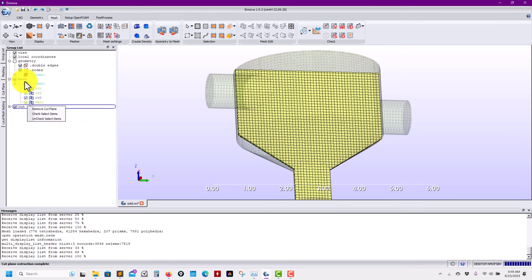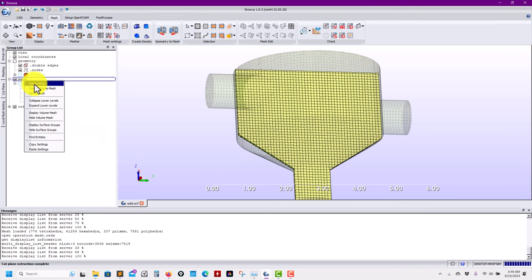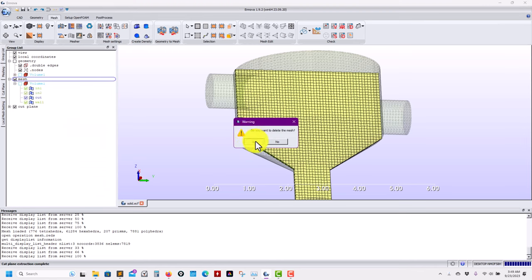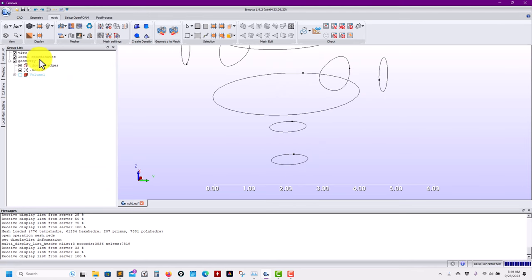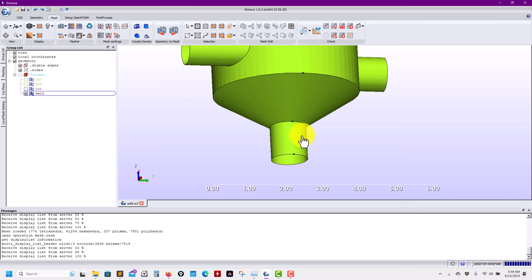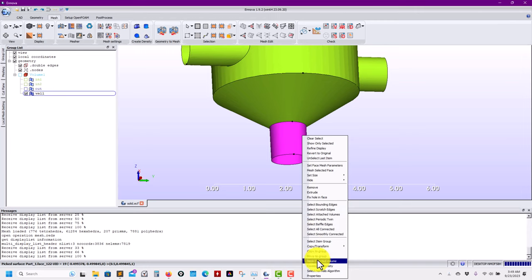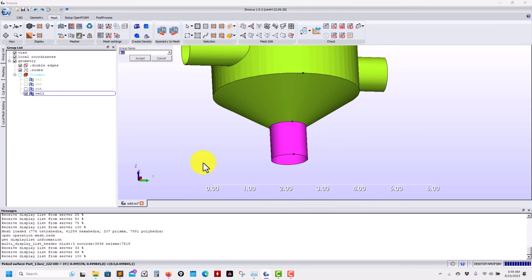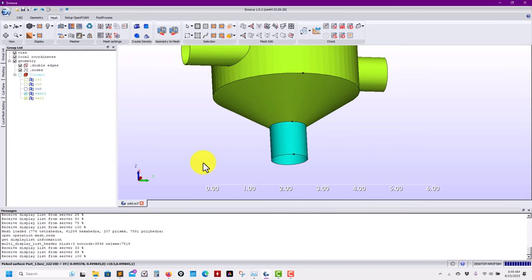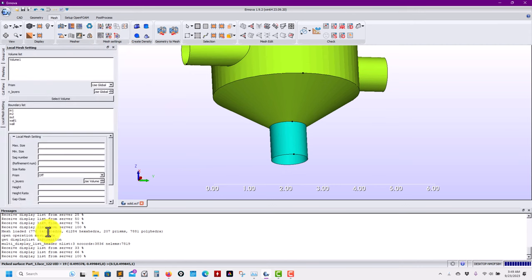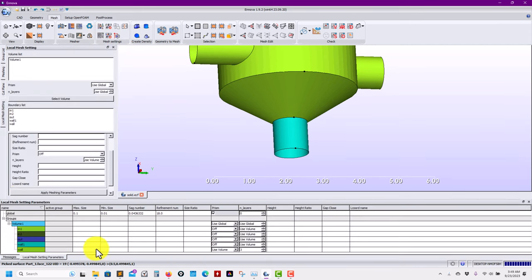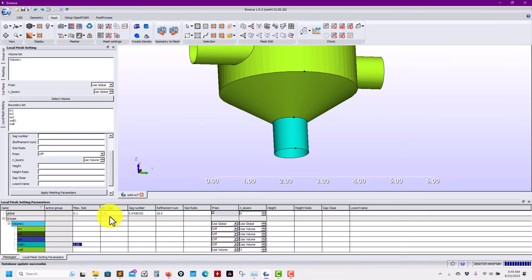It's very easy to just define global parameters and that's all. So let's do something. Let me close this mesh and add some local refinement. Let me select this wall and move this wall to another group that I will call wall_one. So now I have access here.